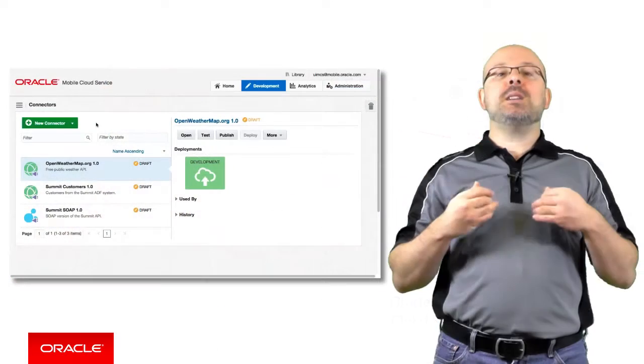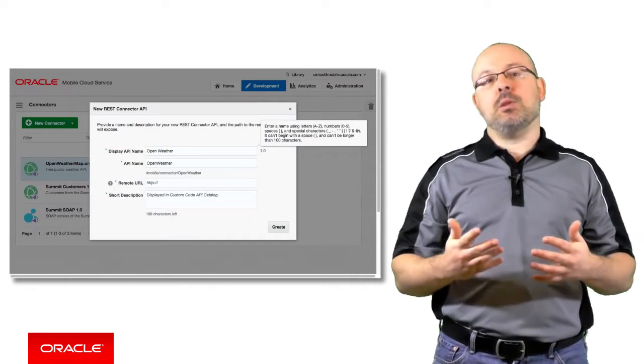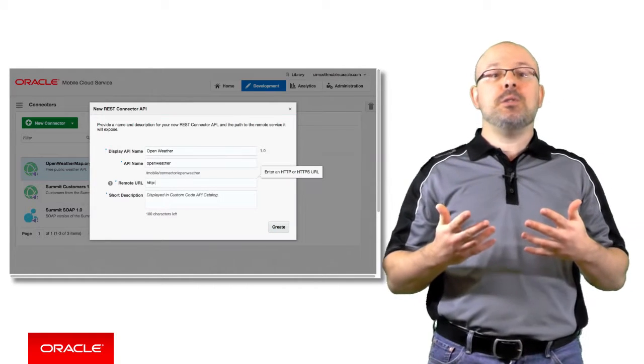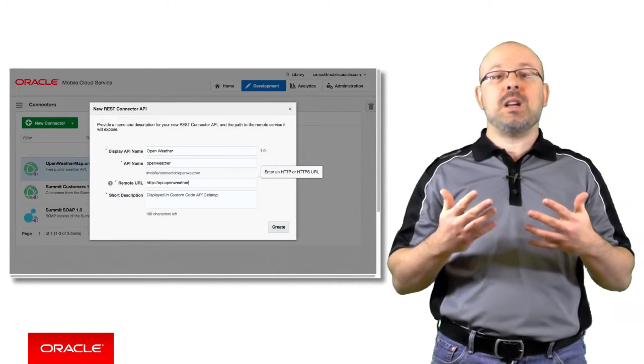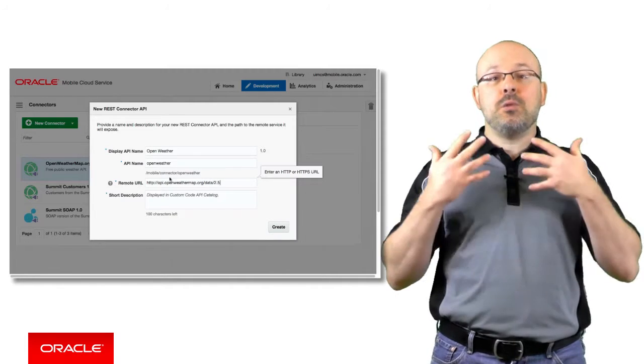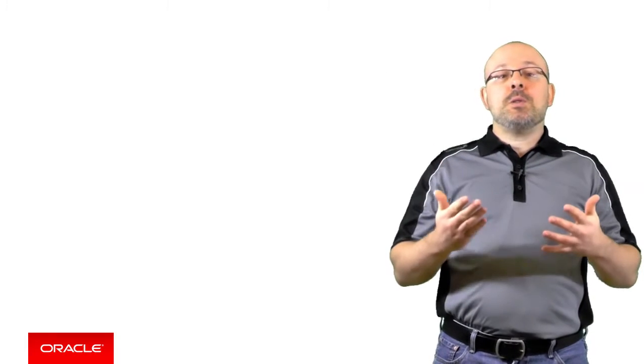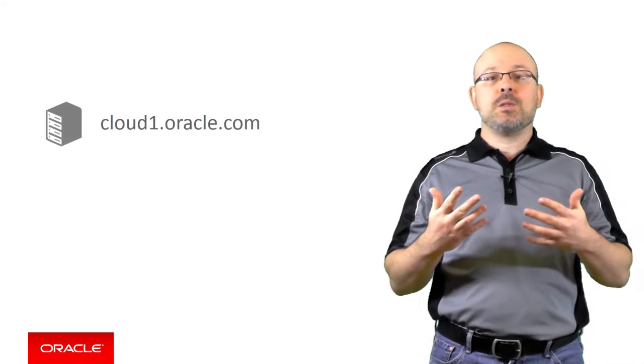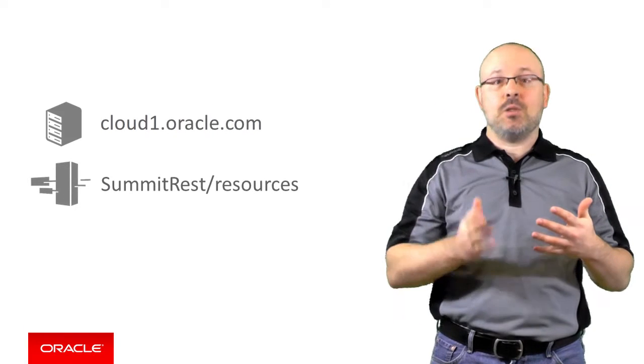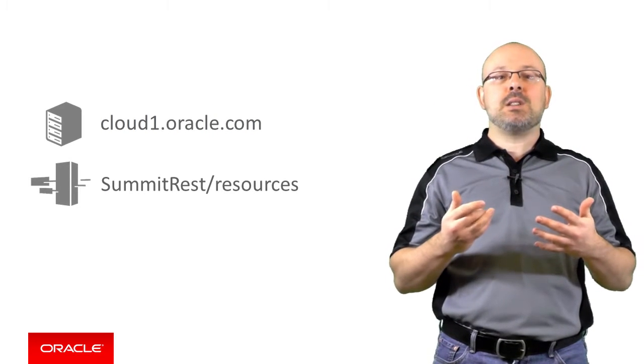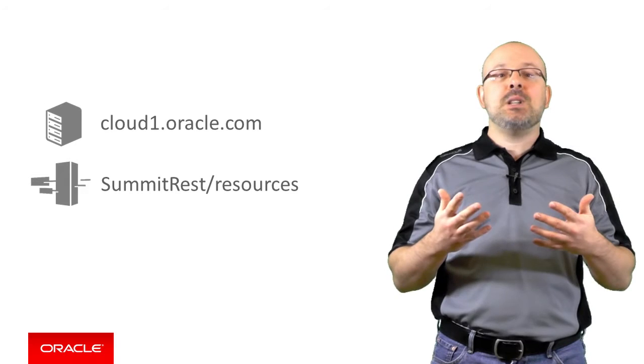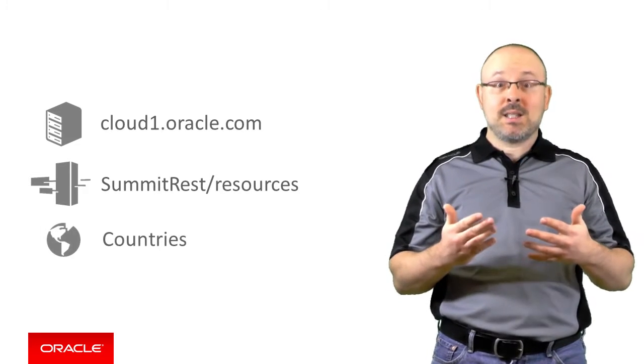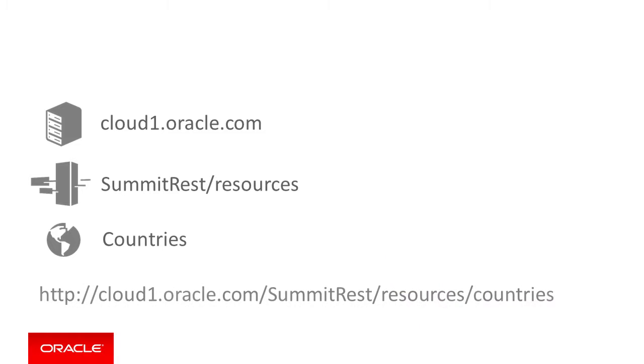Creating a new REST connector API is really simple. The only technical parameter you need is the URL for the root of the REST resources. Let me illustrate this through an example. Suppose a server named cloud1.oracle.com exposes a number of REST resources from summitREST slash resources. One of those resources is a list of the countries of the world and has been assigned the name countries. Given that context, the full URL could look like this.